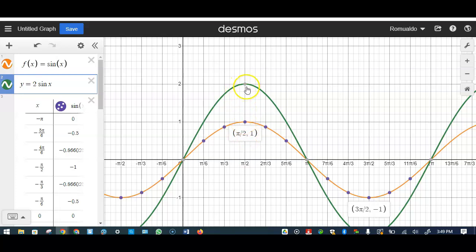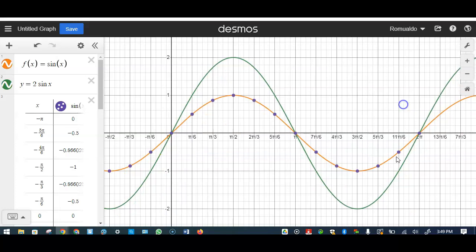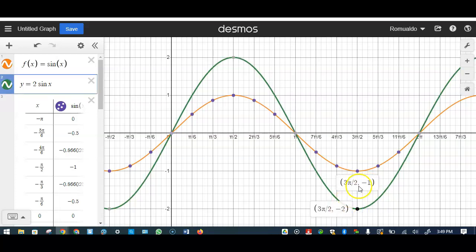This point got stretched upward. The point at (0, 0) stays at zero because zero times 2 is still zero. But this point at minus one becomes minus two — negative one times two is negative two. That's what we learn about the meaning of vertical stretch.